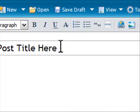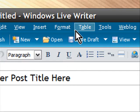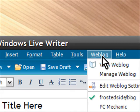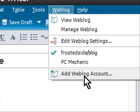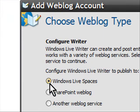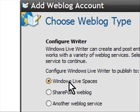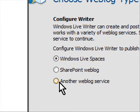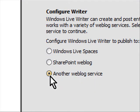Now what we do is if you want to add your blog, you go to Weblog and then just add a web blog account.